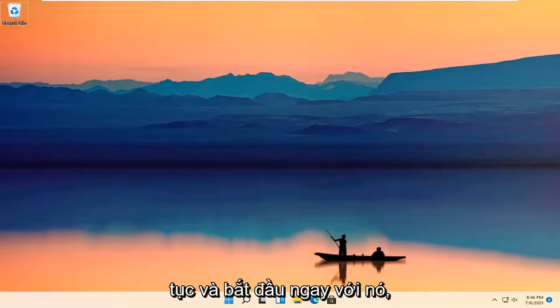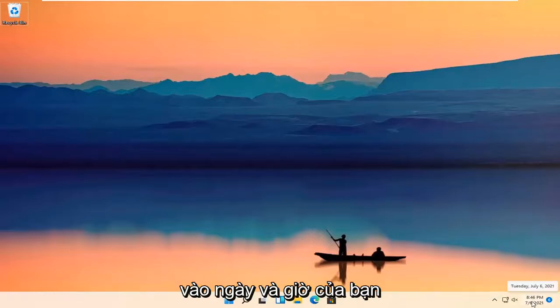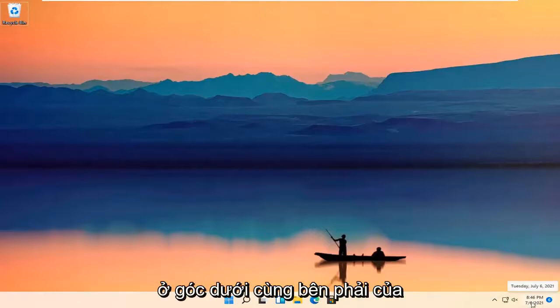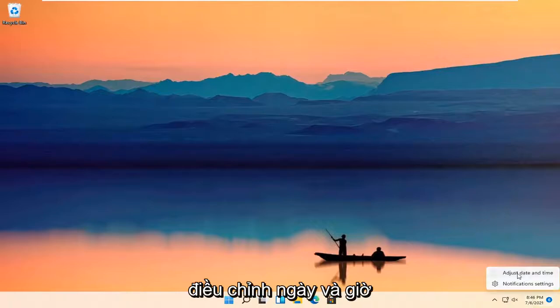Without further ado, let's go ahead and jump right into it. All you have to do is right-click on your date and time down in the bottom right corner of your taskbar and select Adjust Date and Time.